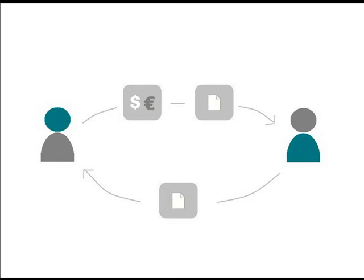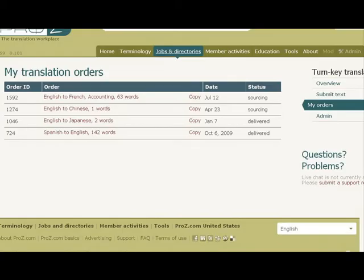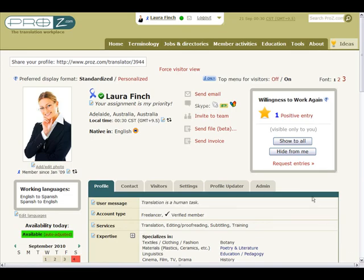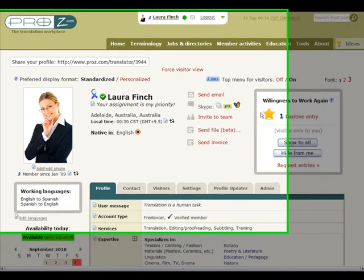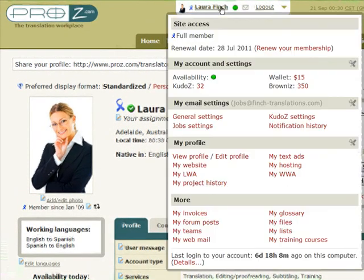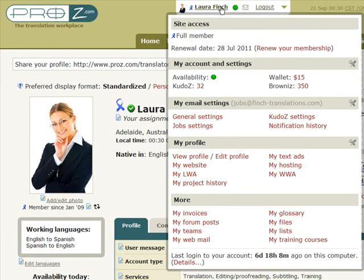When the order is completed, you will receive an email notification. You can also track the status of your order through the My Orders section. The payment you've made when placing your order will be credited into the service provider's wallet within 15 days after successful delivery.